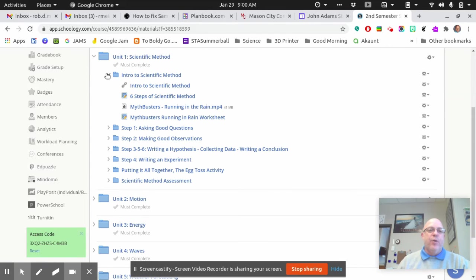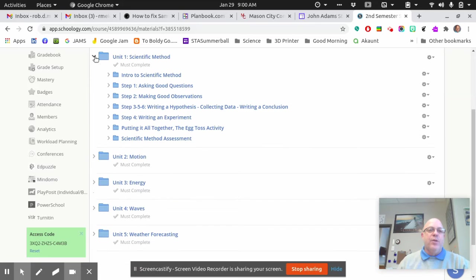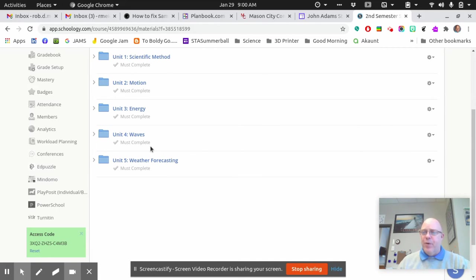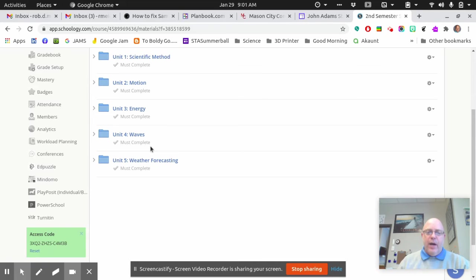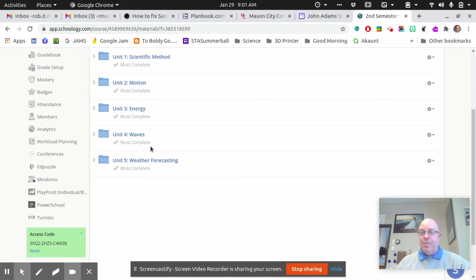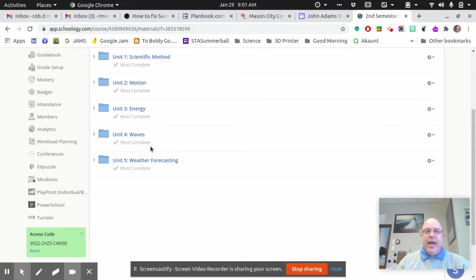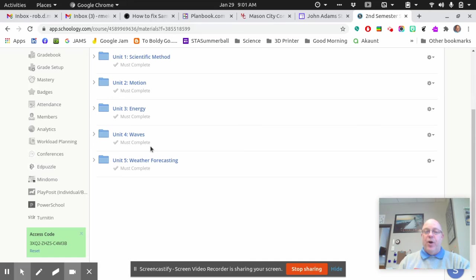And basically, you're going to go through the entire course this way, all five units. If you have questions, email me. We'll get online. If I have to, I'll do a mini lesson. I'll teach you using the Jamboard because you can see what I'm doing, you can see what I'm writing, and we can work through and teach you any of these things that you need to be taught.